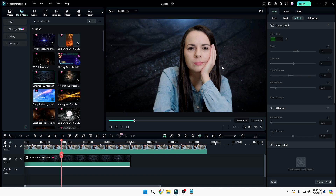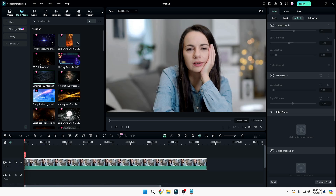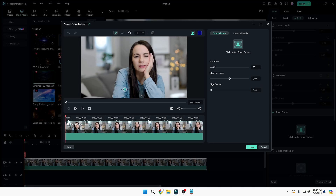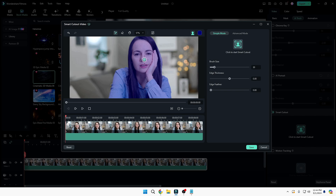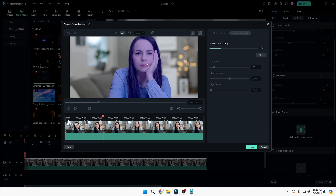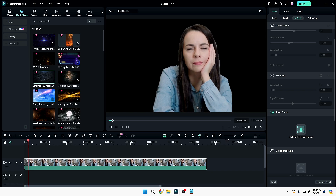This lets you quickly remove the video background and replace it with any other background without a green screen. Next, disable AI Portrait and use 'Smart Cutout'. Click on it, then 'Click to Start Smart Cutout'. Select the object you want to cut out — make sure only that object is highlighted in blue. If something extra is selected, use the eraser icon to deselect it. Once everything looks correct, click 'Advanced Mode' and the forward play icon to process the result. The background will be removed.